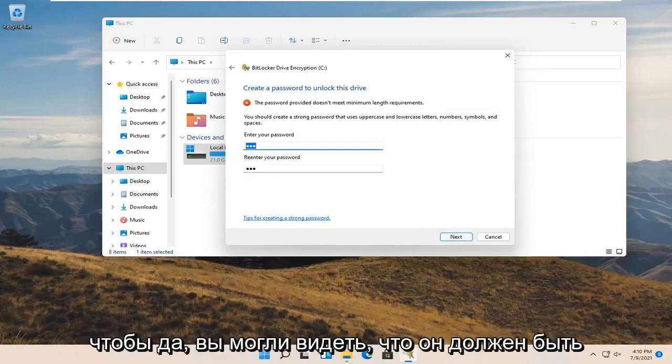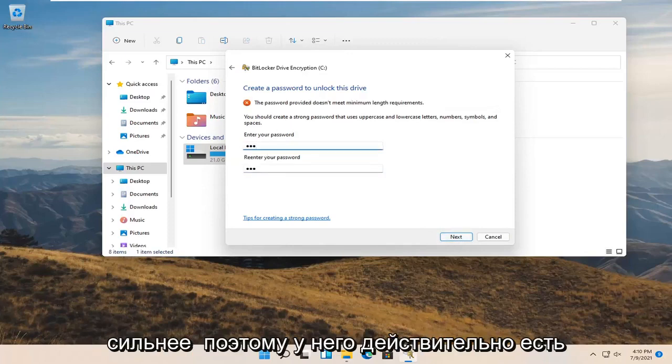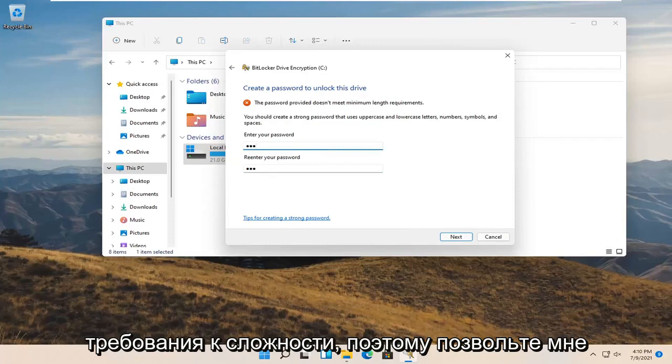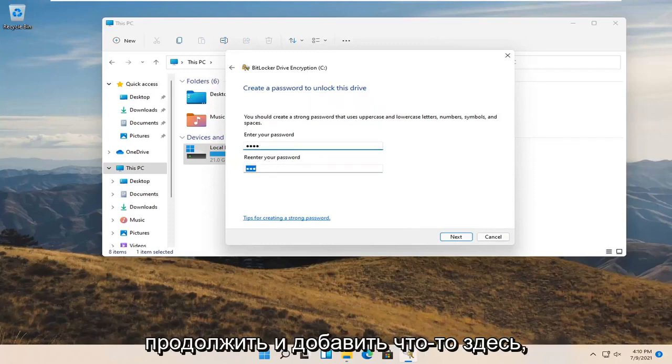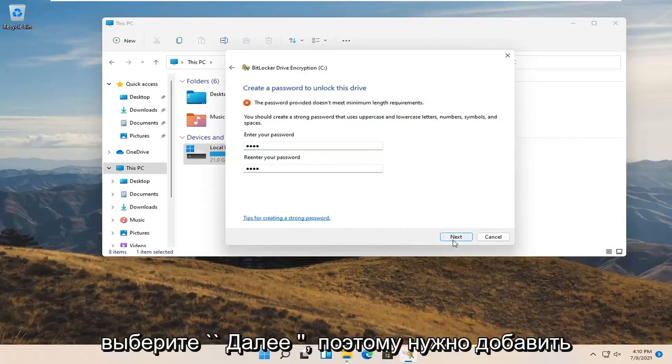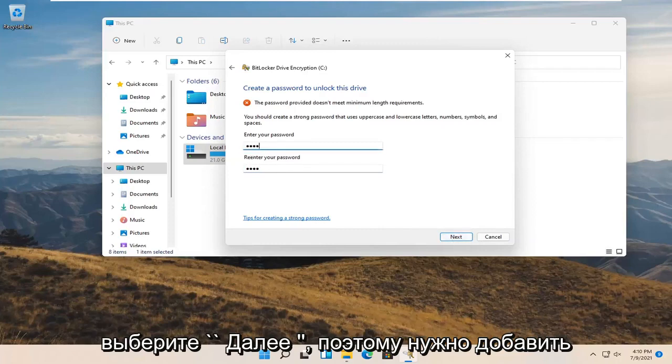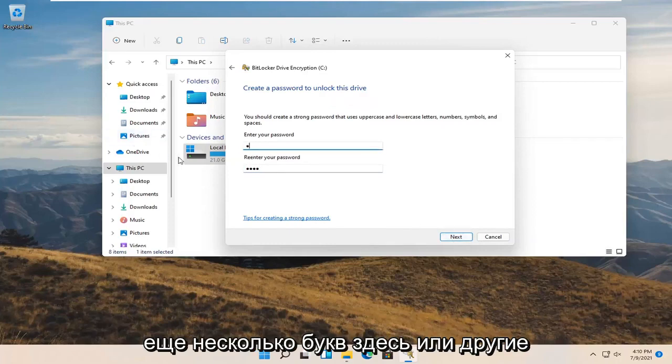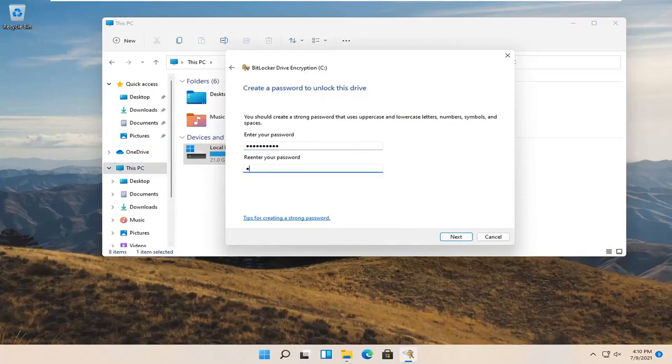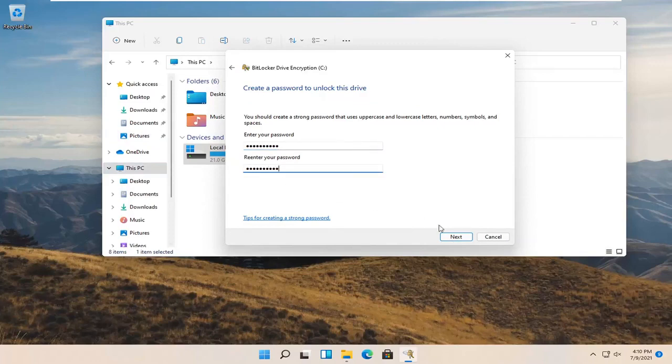So yeah, you can see it has to be stronger. So it does have complexity requirements. So let me go ahead and add something here. Select next. So got to add some more letters here or different numbers I guess. And then select next.